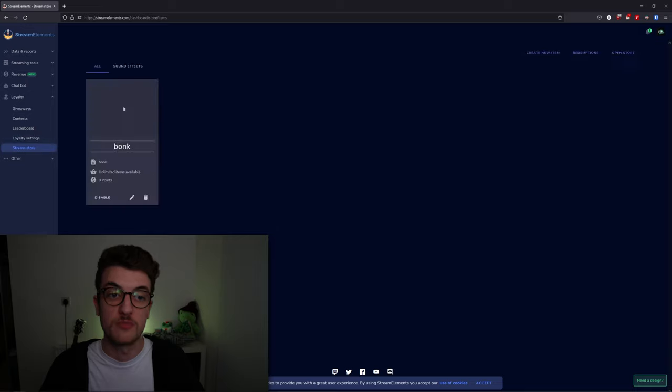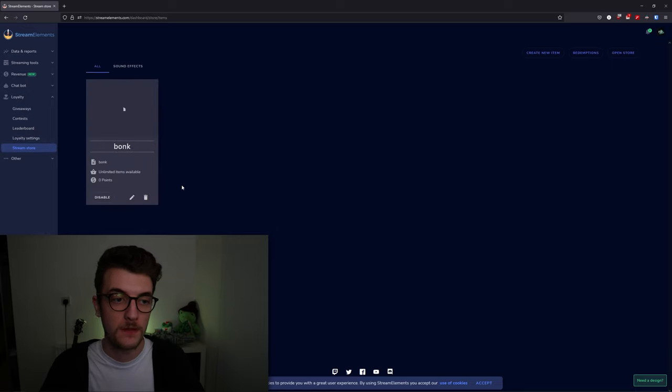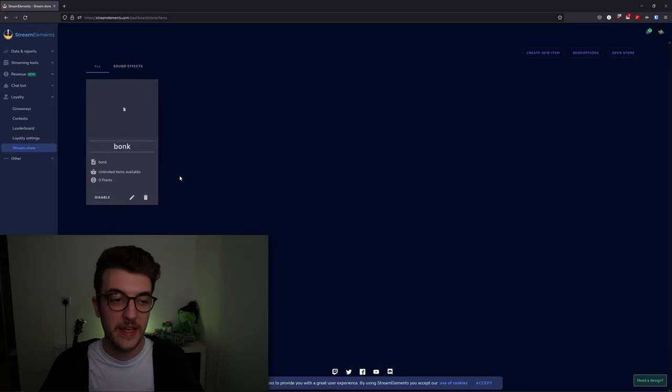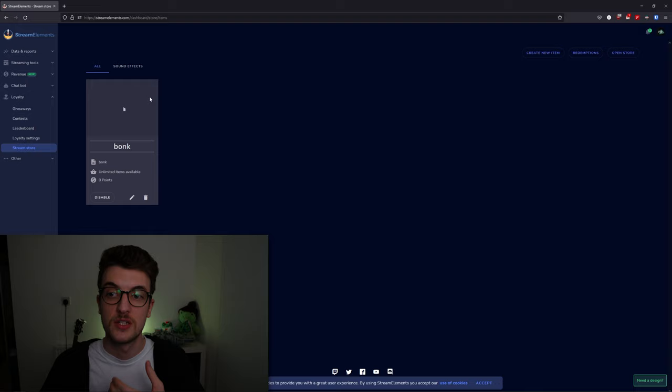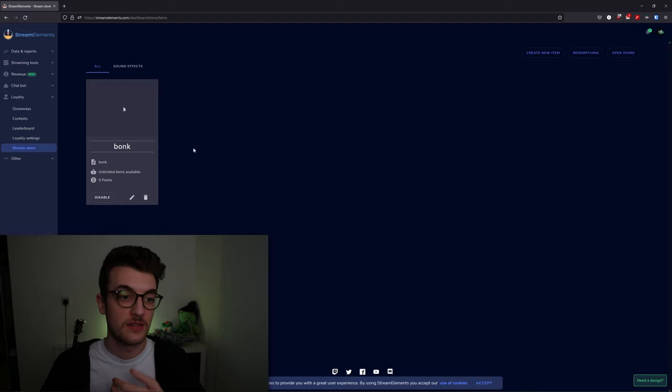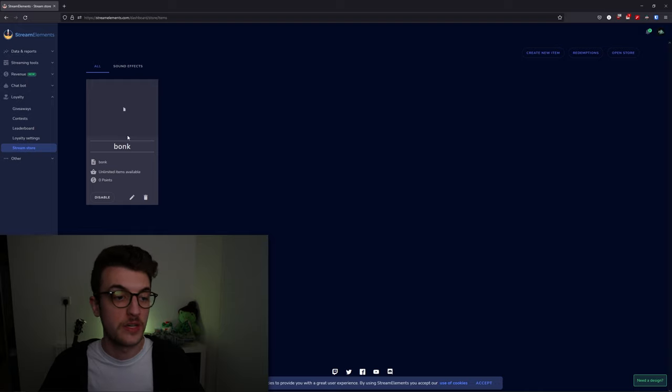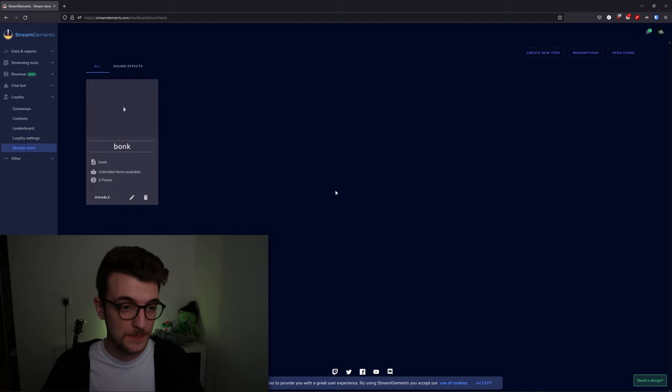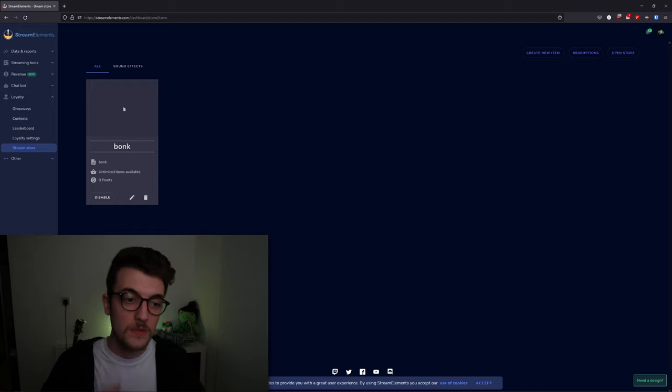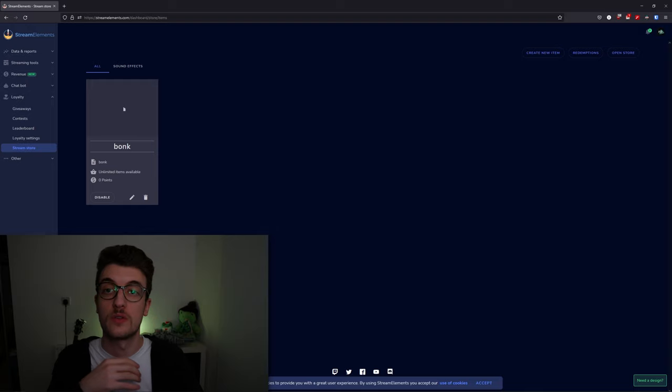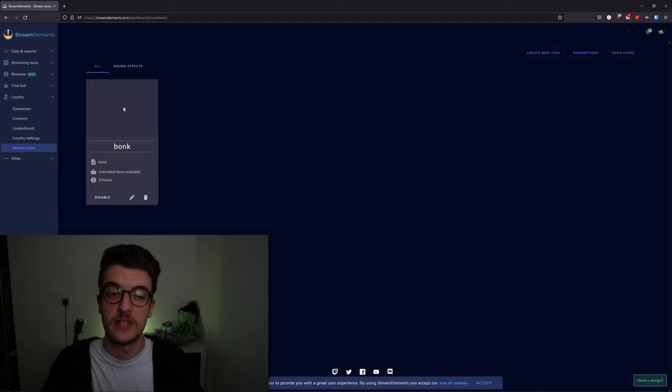The stream store lets you redeem sound effects and visual effects. I have a bonk one here I set up as an example, so if you want to have funny sound effects that people can redeem, you can set that up here.